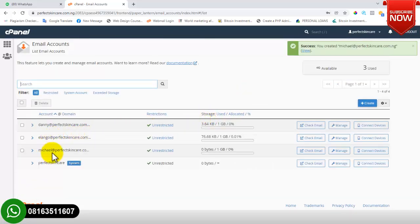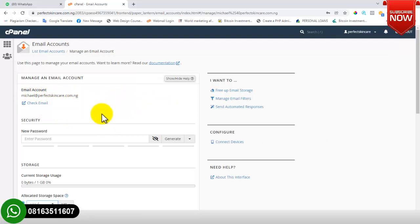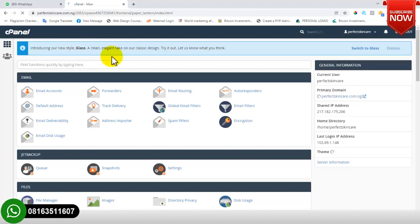The email address I just created is mycare@perfectskincare.com.ng. That's how to create an email address from your cPanel. Now I'll go back to the cPanel dashboard to show you other features.